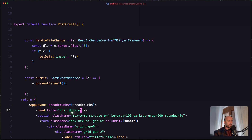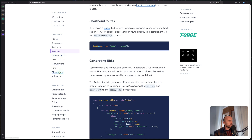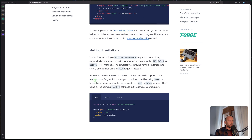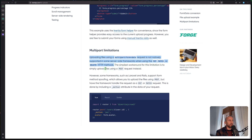The reason is — let me open the browser to show the Inertia file uploads documentation. We need to add method spoofing, adding this _method put. Uploading files using multipart form data requests is not natively supported in some server-side frameworks when using put, patch, or delete methods. The simple workaround is to upload files using a post request instead. However, frameworks such as Laravel and Rails support form method spoofing, which allows you to upload files using post but have the framework handle the request as a put or patch request, done by including a _method attribute in the request data.